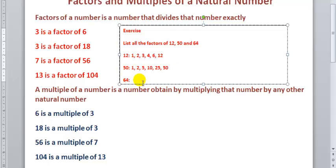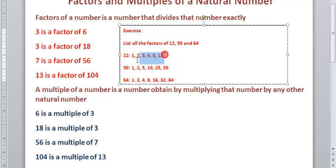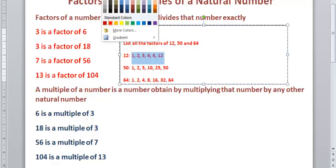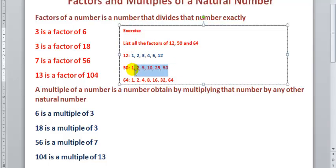And for 64: if you say all your factors are 1, 2, 4, 8, 16, 32, and 64 — that will be correct. Here are the factors of 12, the factors of 50, and the factors of 64, shown in different colors so you can see them properly.